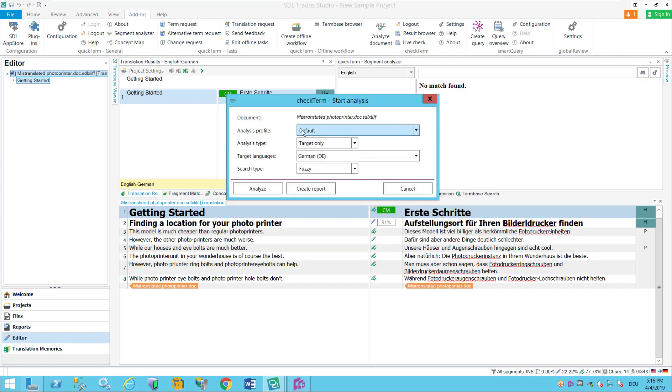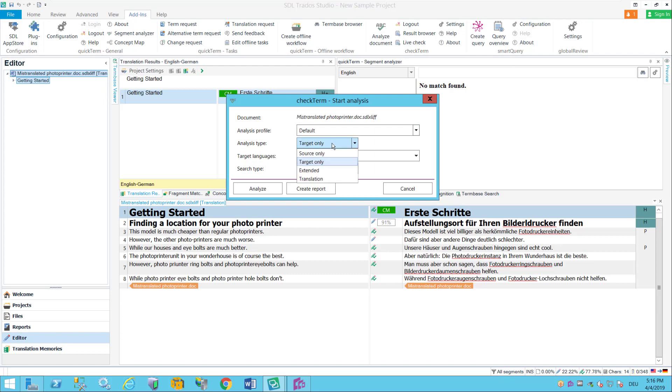So what I do here is I now click on analyze document and now I can select number A my analysis profile so remember this is which term basis to use which filters to use etc.